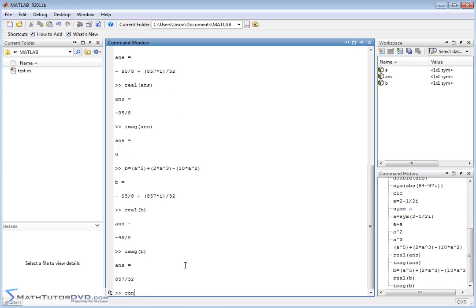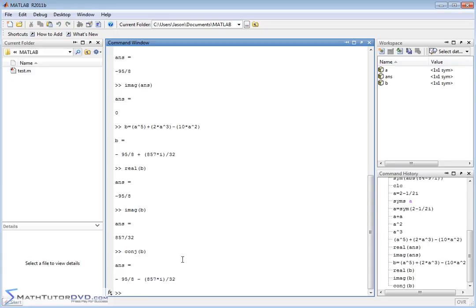I can do things like take the conjugate of the answer b, if I'd like, and it's going to treat it all. Notice it put a minus there. That's the conjugate of what b was originally equal to with the plus sign there. It's going to treat it all exactly, and that's really what the symbolic math toolbox is for.